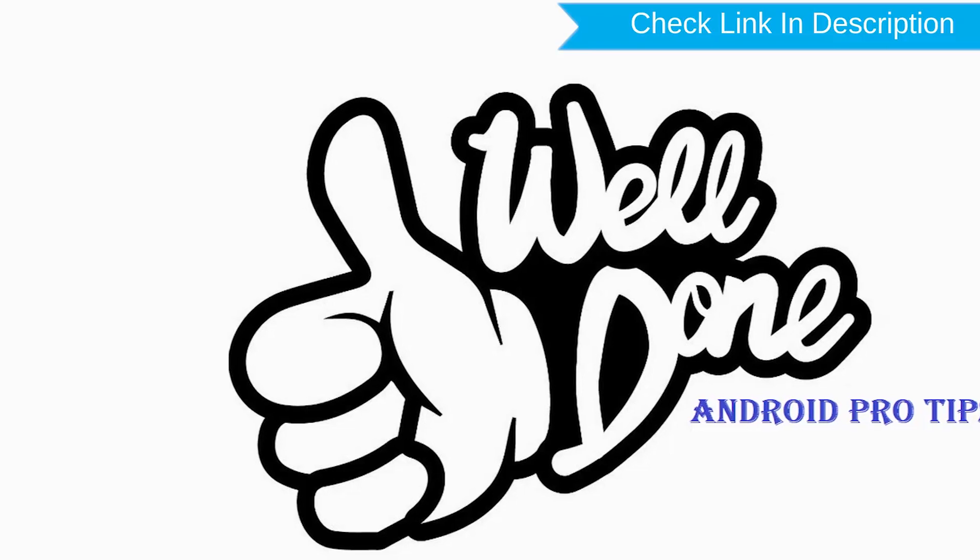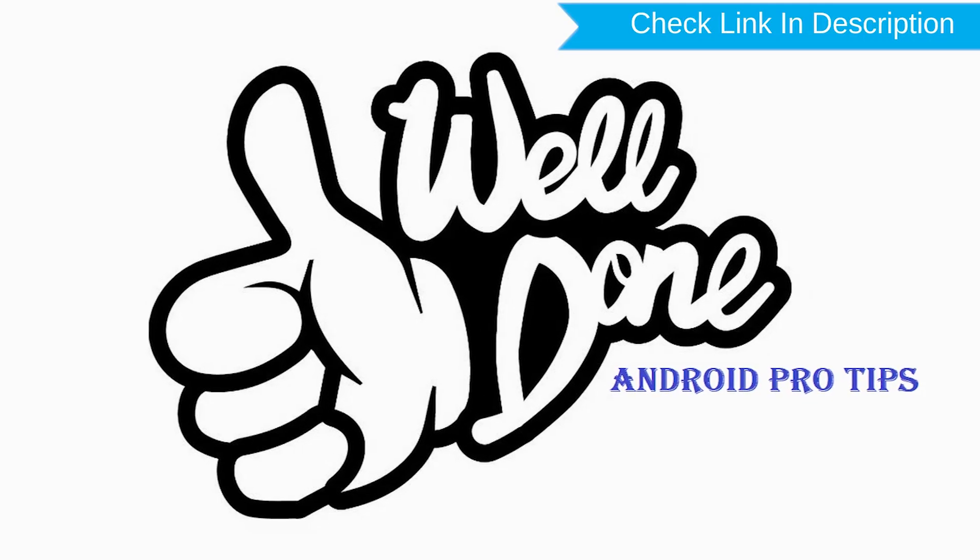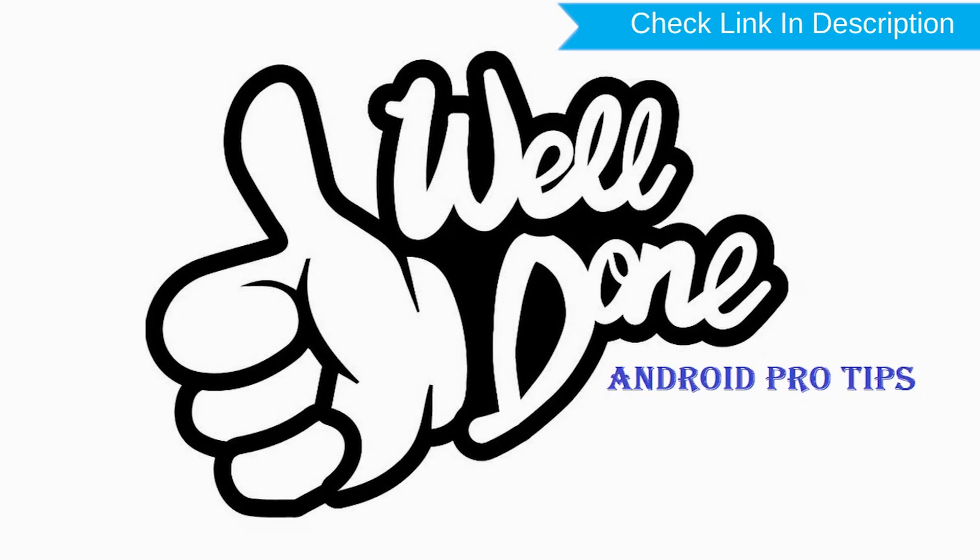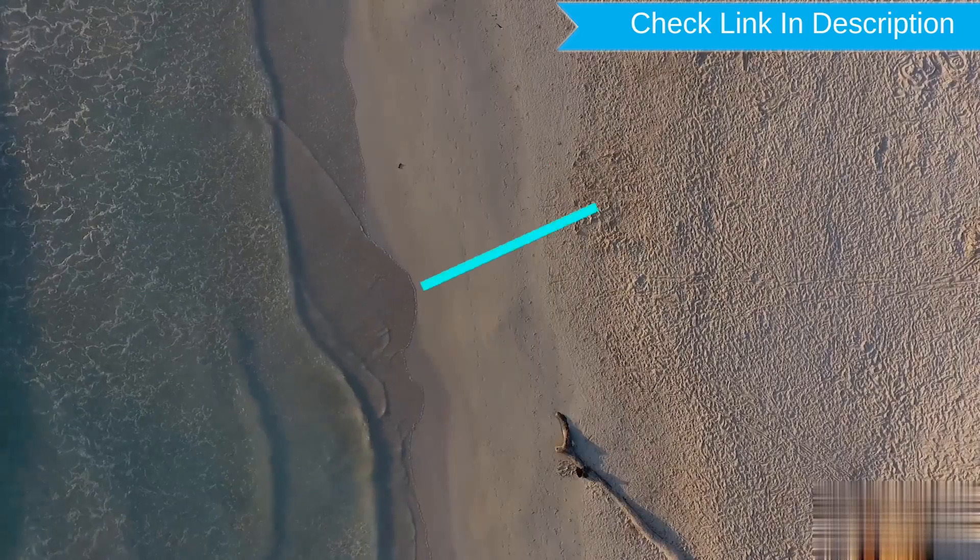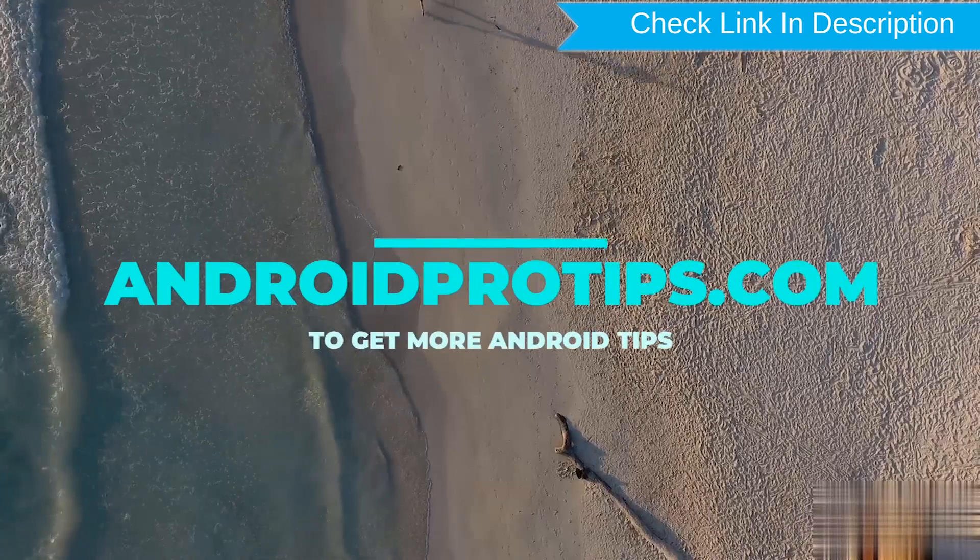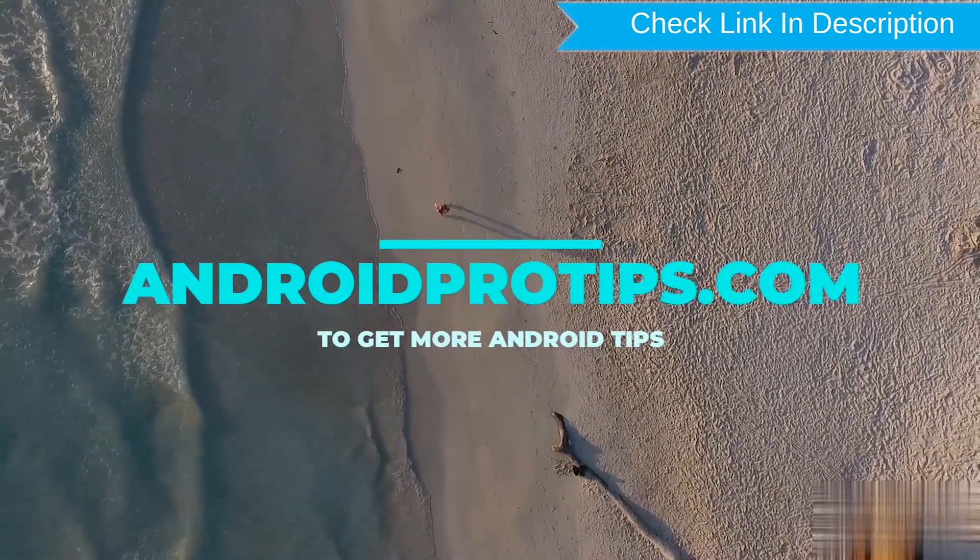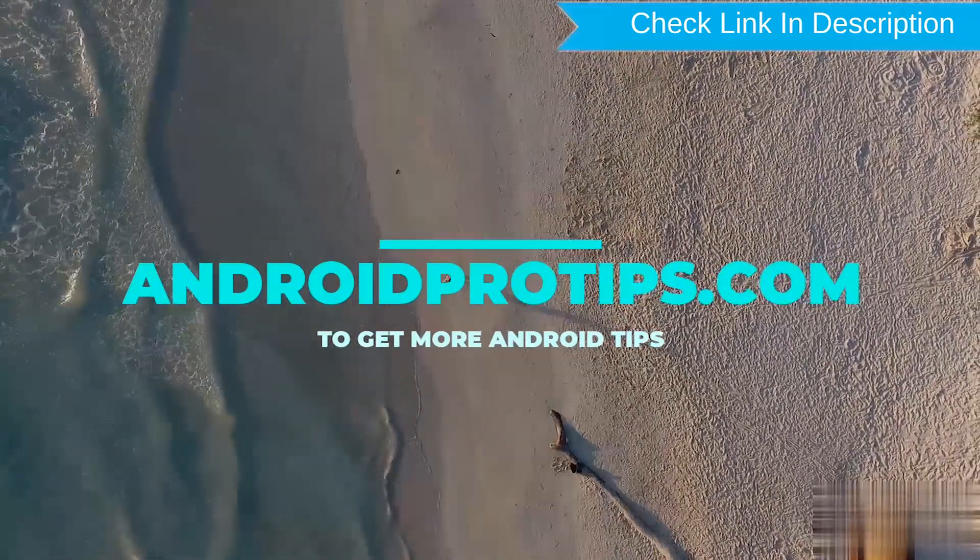Well done, you have successfully reset your mobile. Follow AndroidProTips.com to get more Android tips.